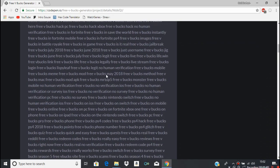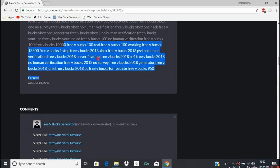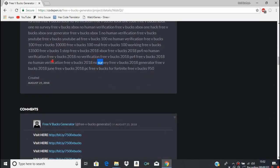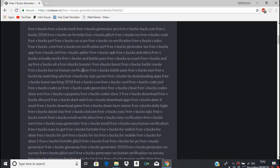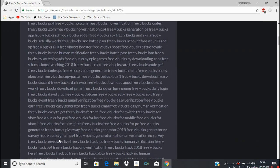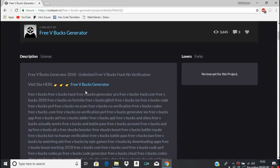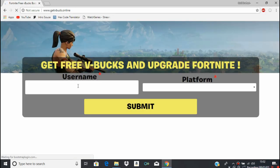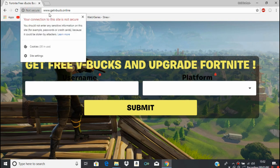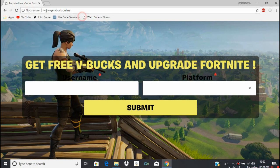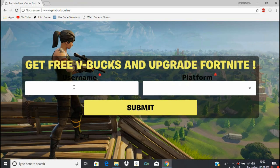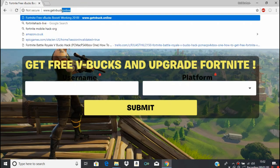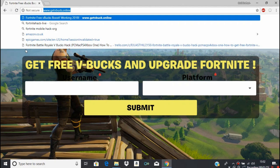I scroll down a little bit and all it is is just a ton of tags: no survey, no human verification. Well let's see if it is actually no human verification or not. Off the bat, you can see here it says not secure, unlike a website like Epic Games dot com that's secure, but this, nah. And also it's not even a dot com or anything, it's dot online because it's cheaper to pay for the website if it gets taken down by Epic Games.